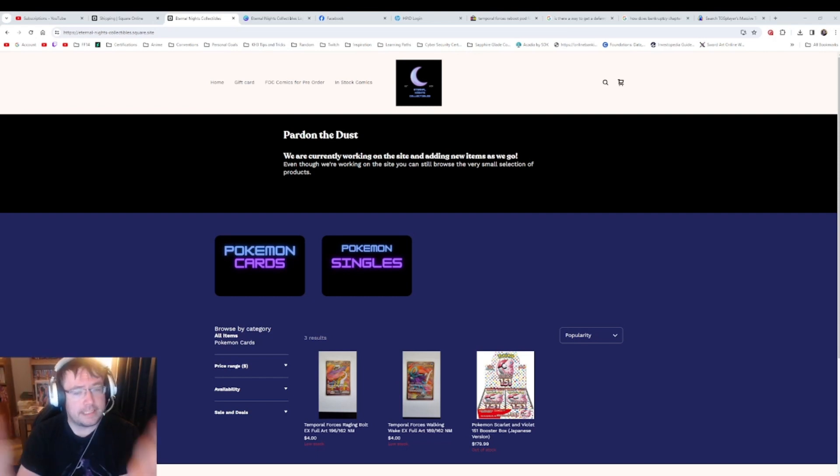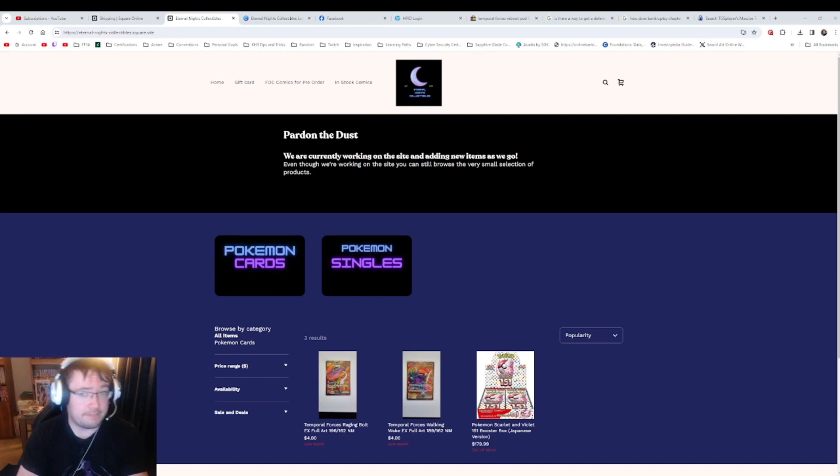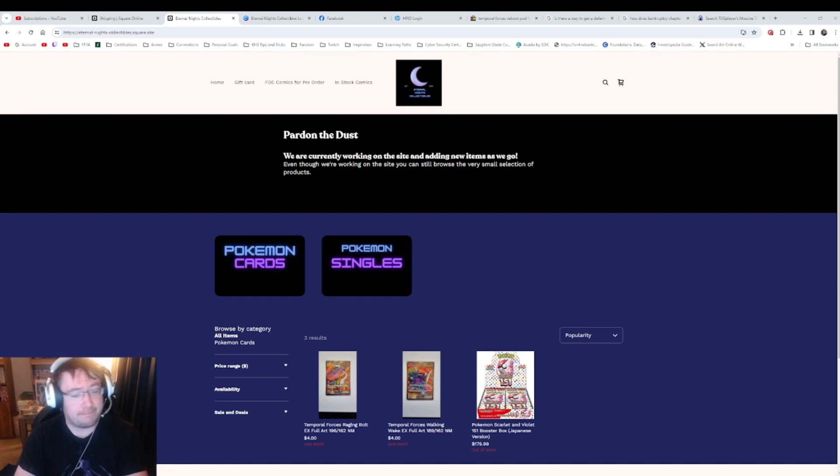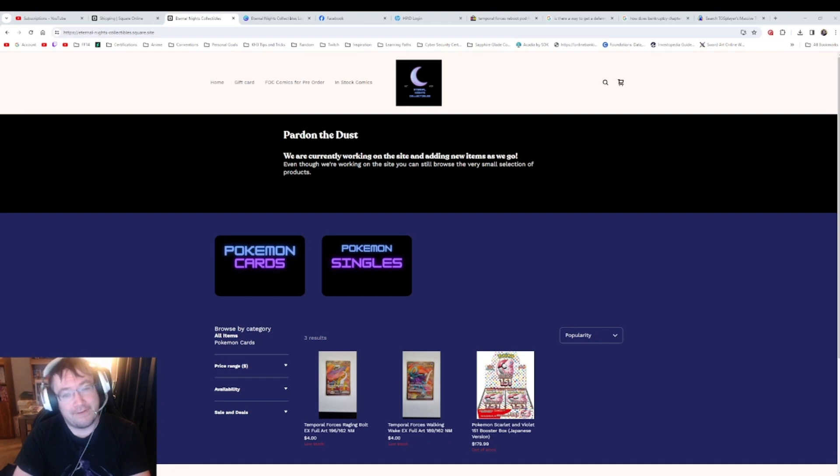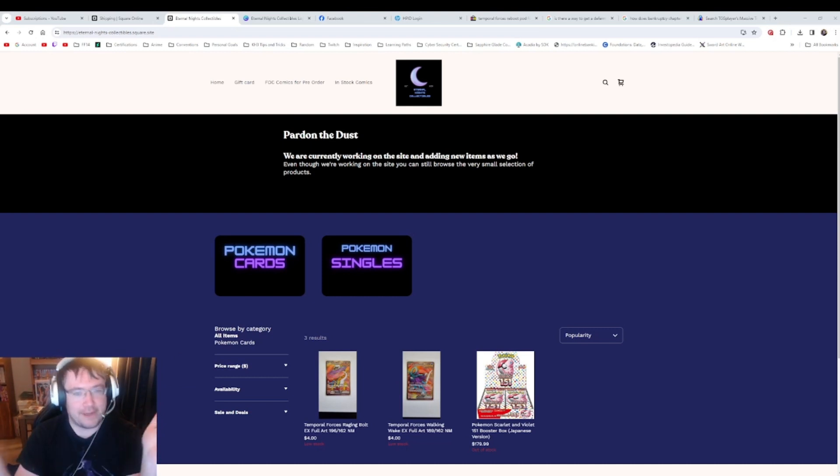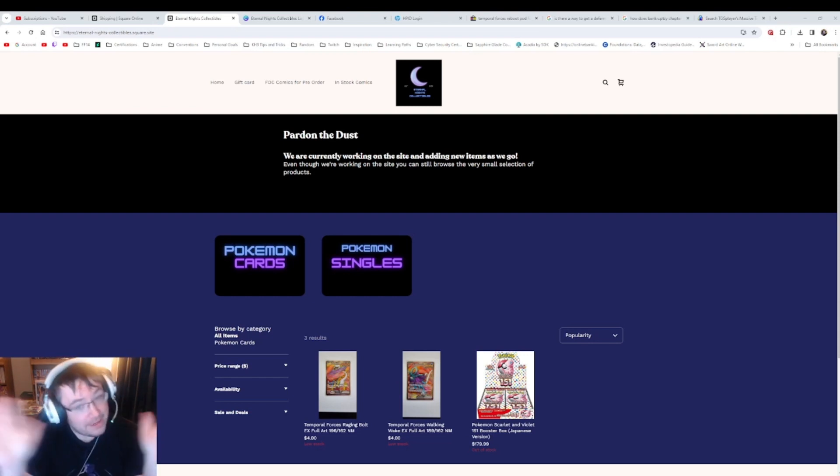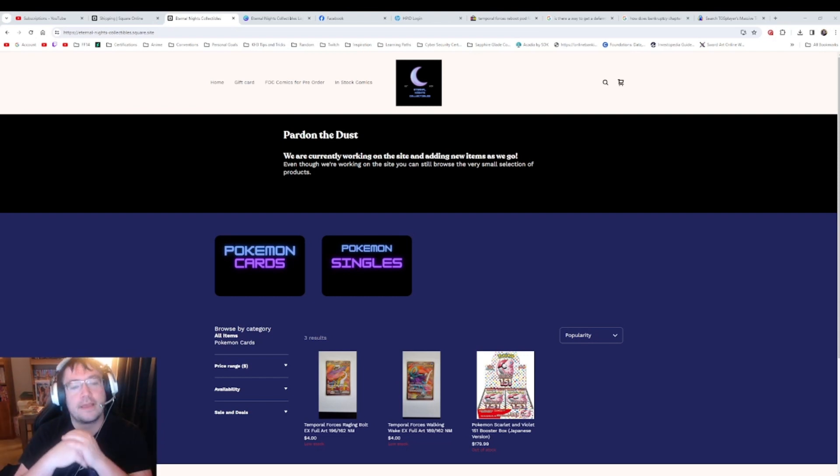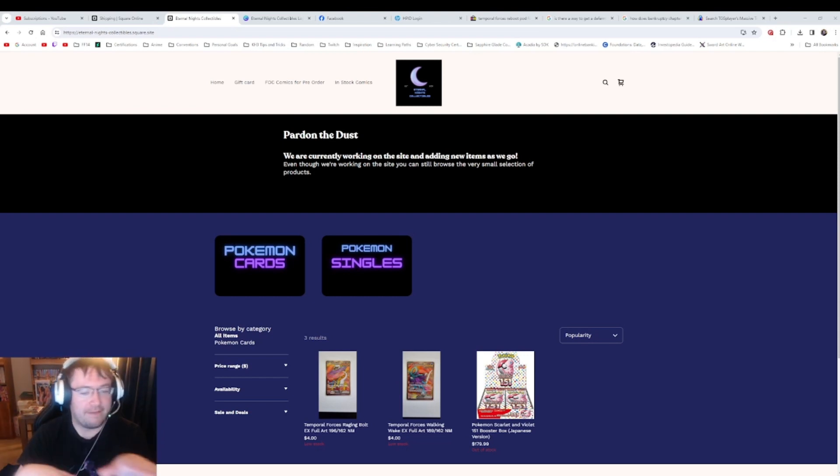This is the website in its current form. It is published, it's online, and you can place an order. There's not a whole lot on there right now, so when you reach the home page you'll see Parting the Dust and a little explanation of what I'm doing, but you'll see that we have like three products.